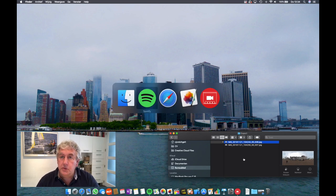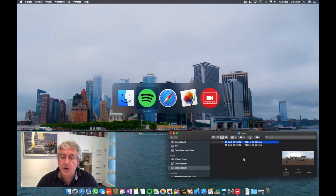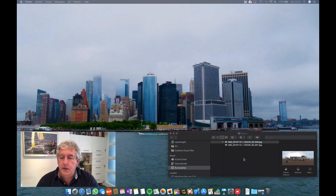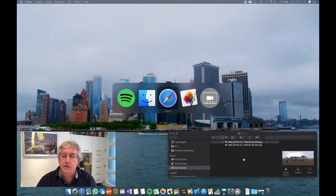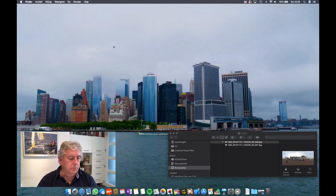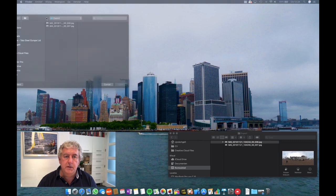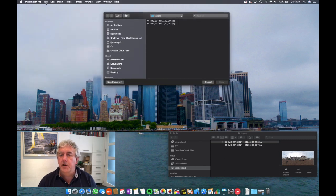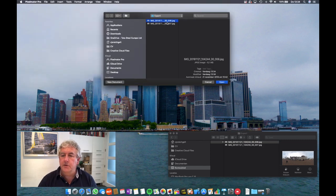And you can also use Photoshop or any other editing software, really. Let me see. There we go. Pixelmator Pro.